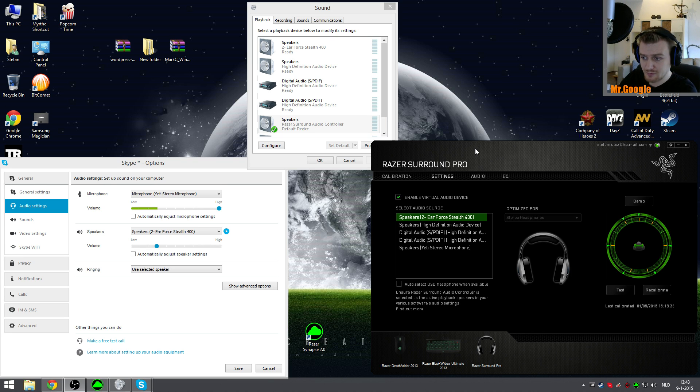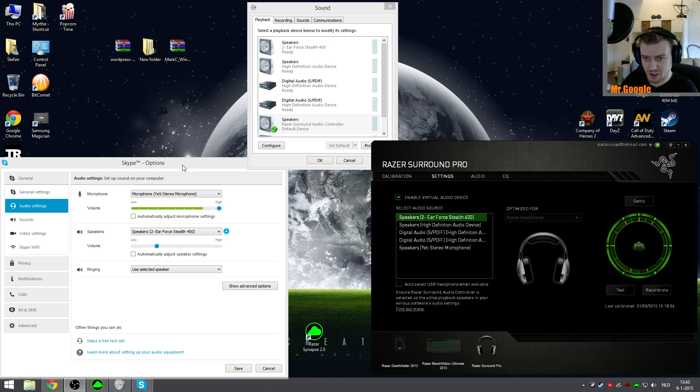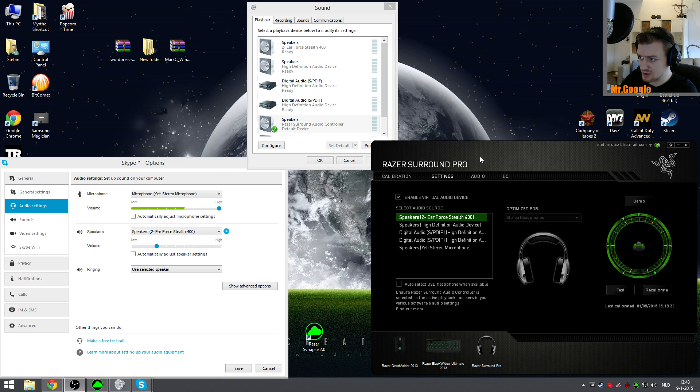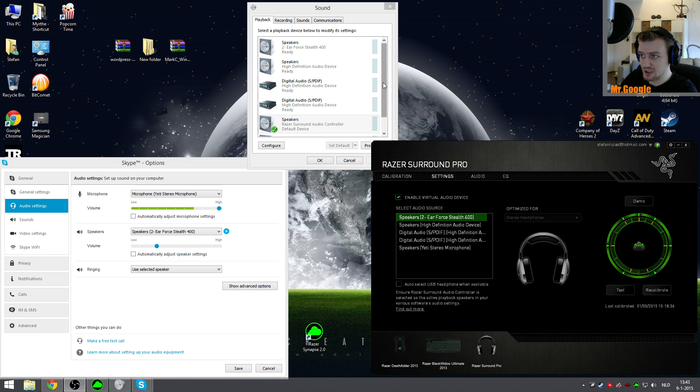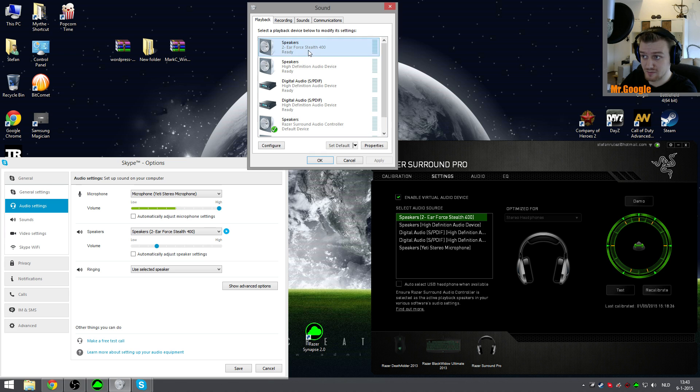But let's get on with it. The way this works is once you install Razer Surround, it will duplicate the driver which you originally had in Windows. In my case, it's the Turtle Beach Ear Force Stealth 400.